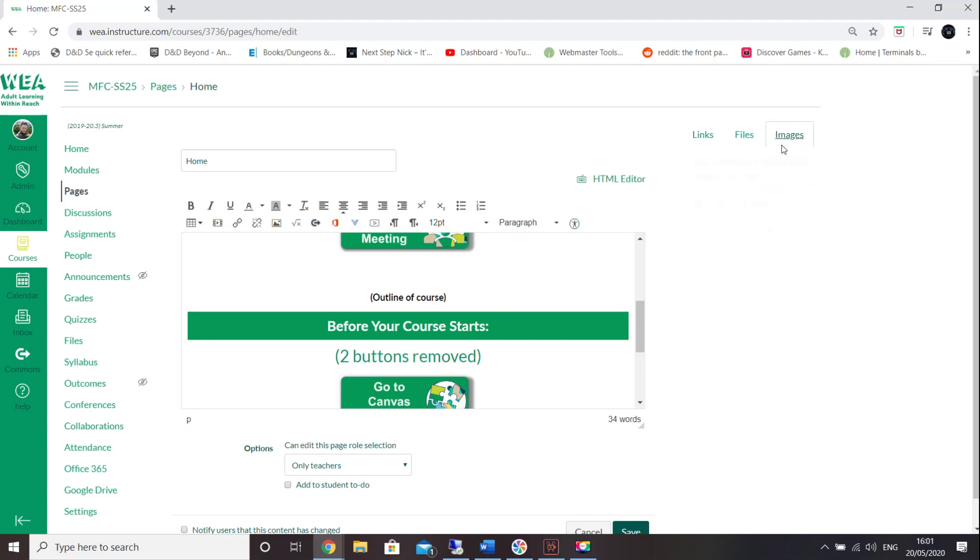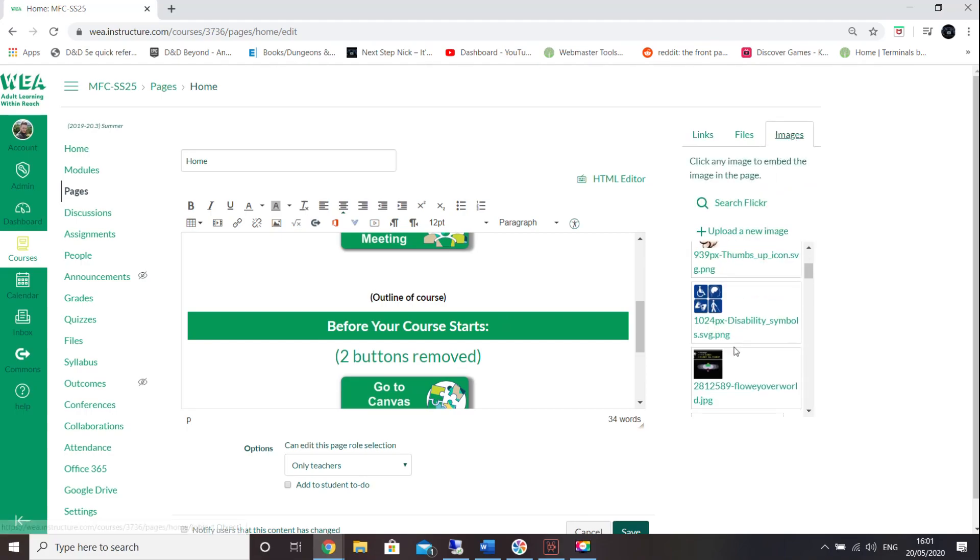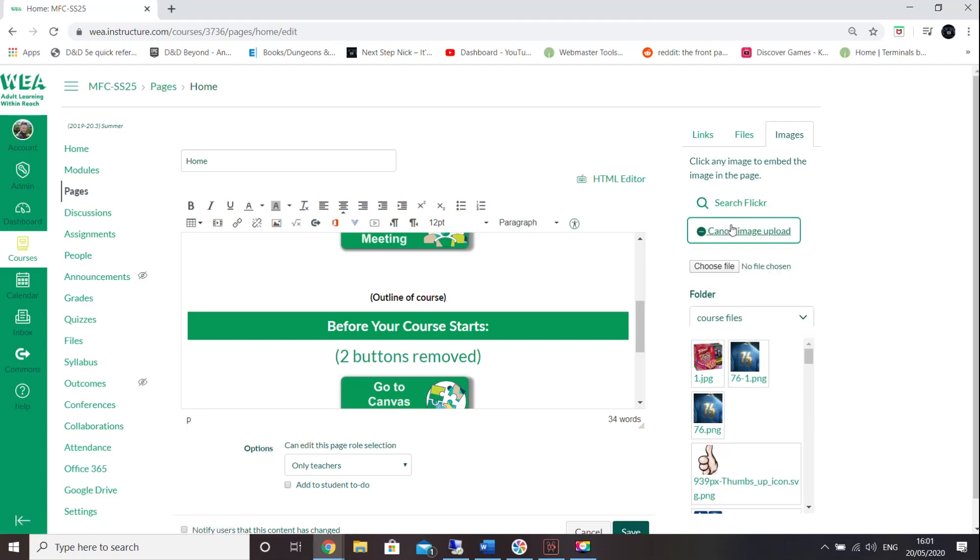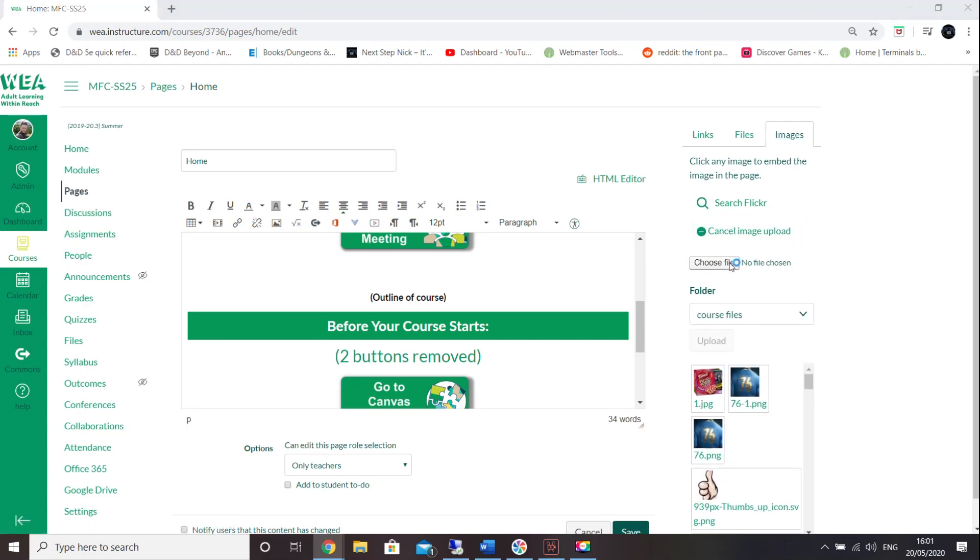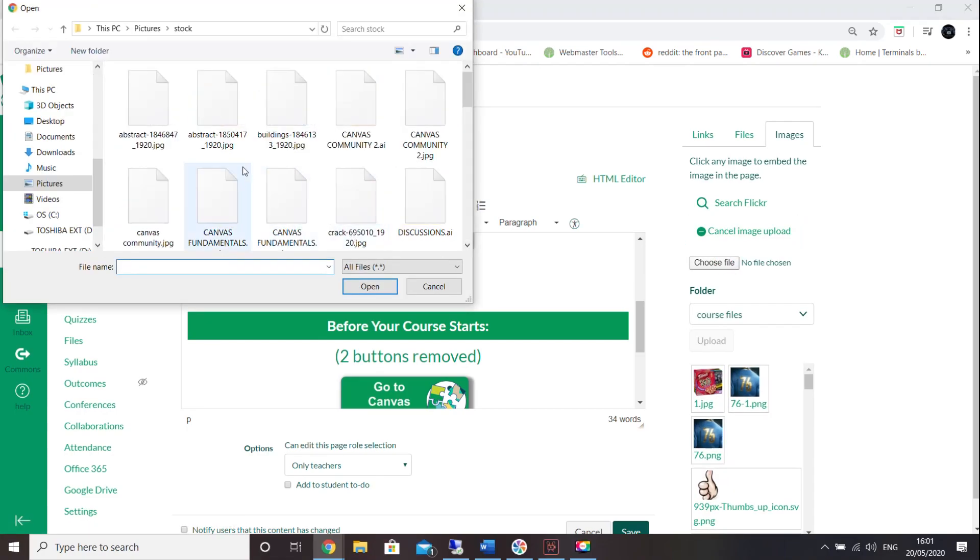To change the stock image, first delete it and then click on the images tab on the top right. Here you can select from existing images or upload one from your files.